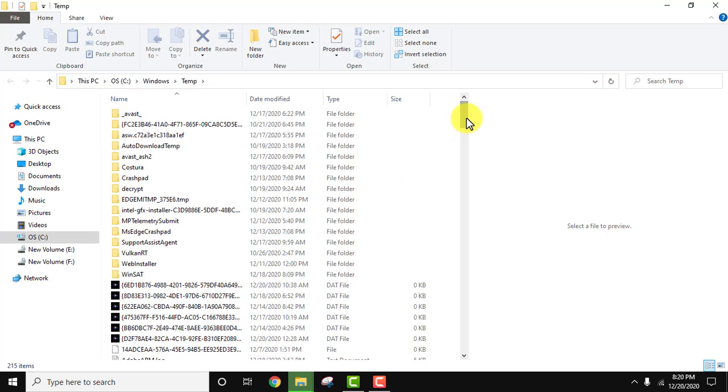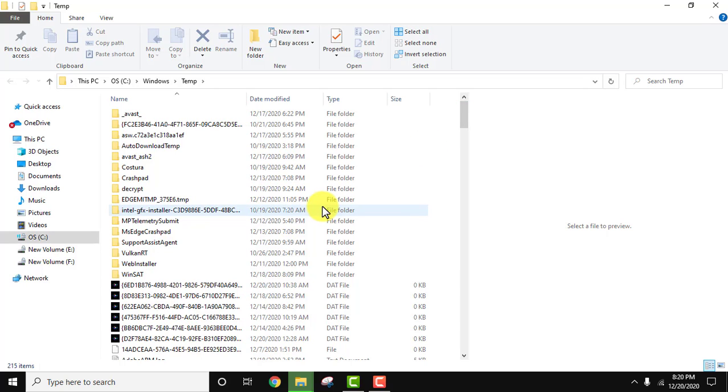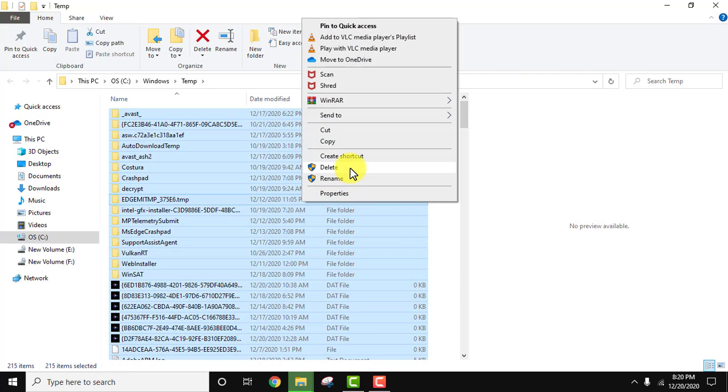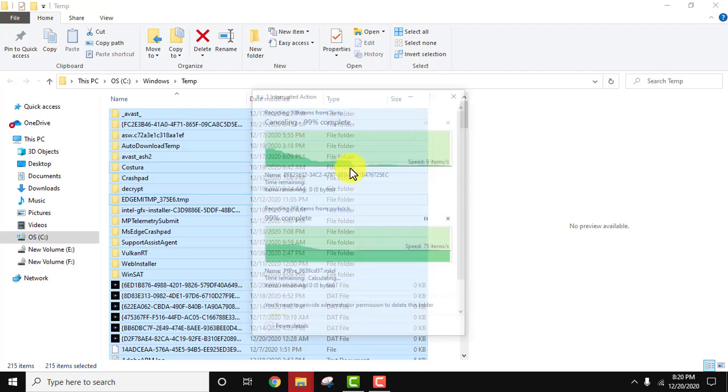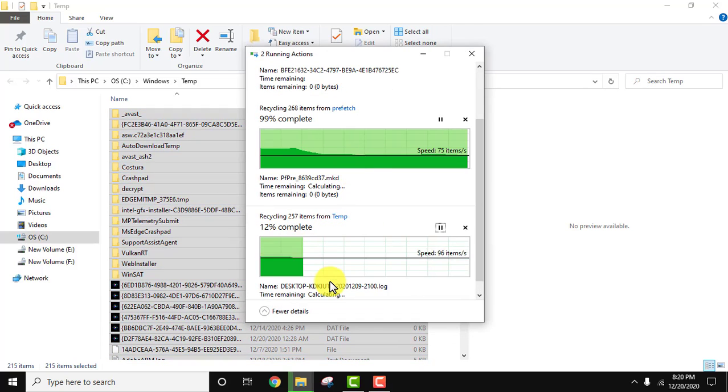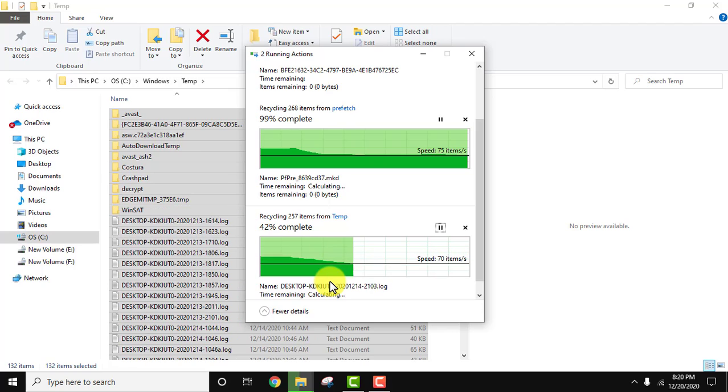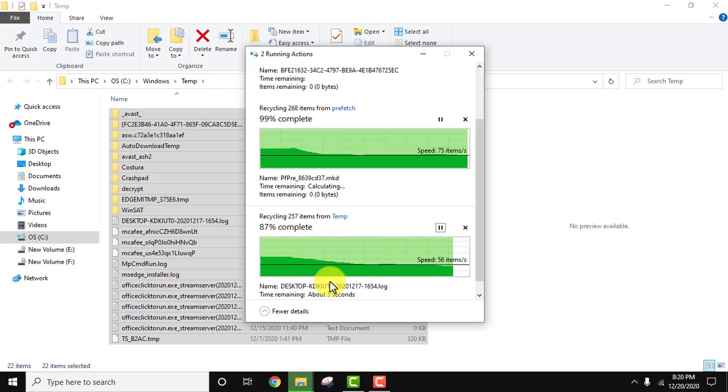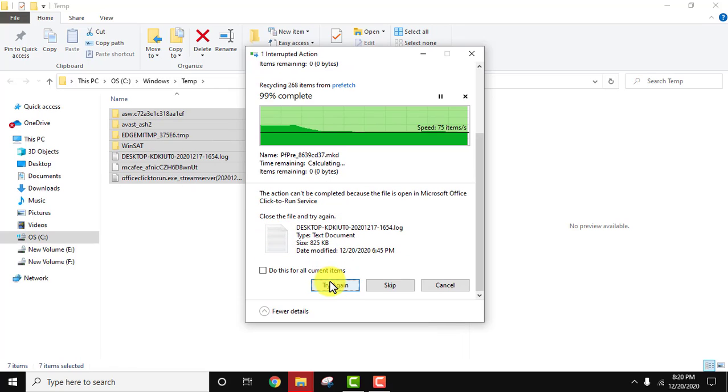Again, select all and click delete. Click continue. All the files will get deleted. For files in use, click skip.